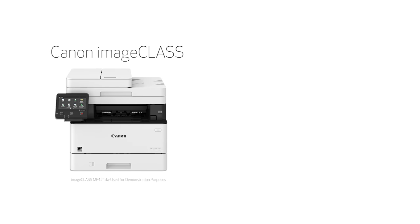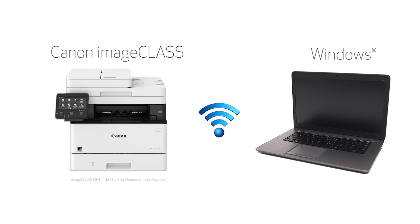In this video, we'll cover how to set up your Canon imageClass printer on a wireless network with a Windows computer. Let's get started.